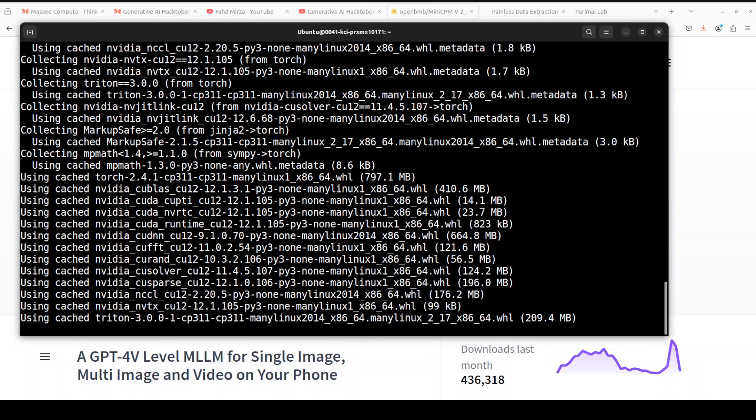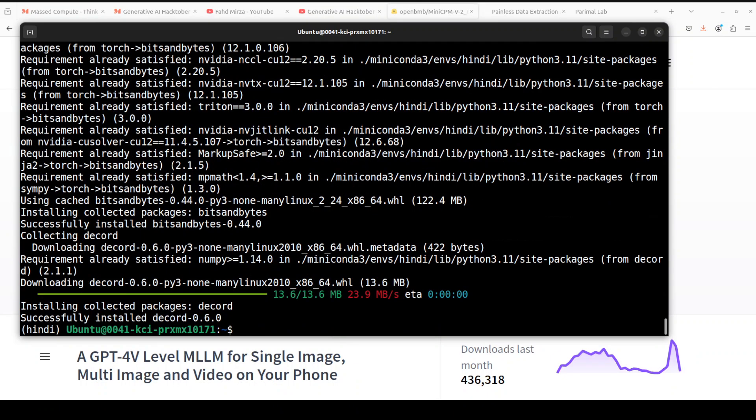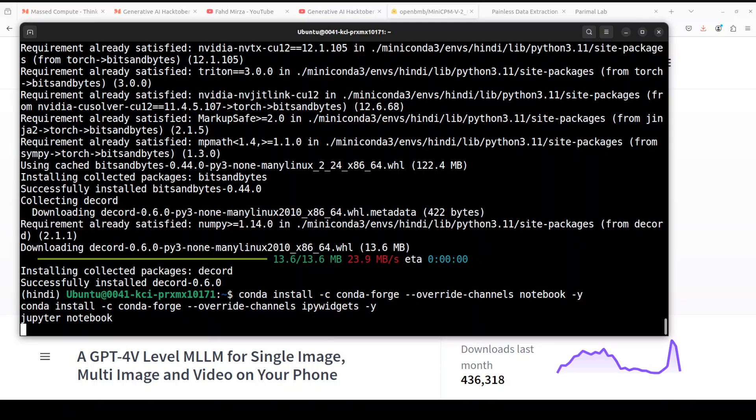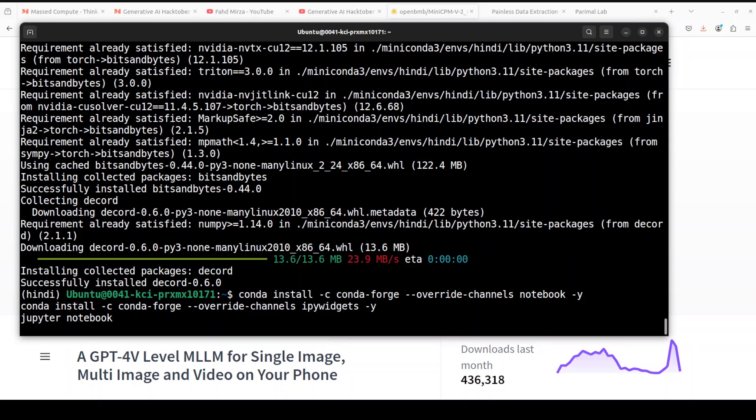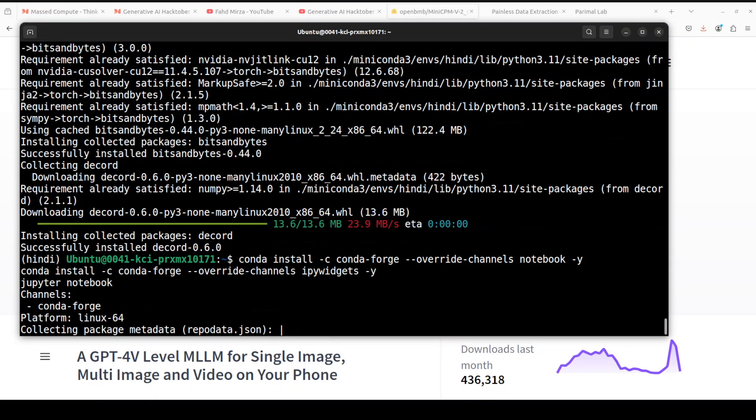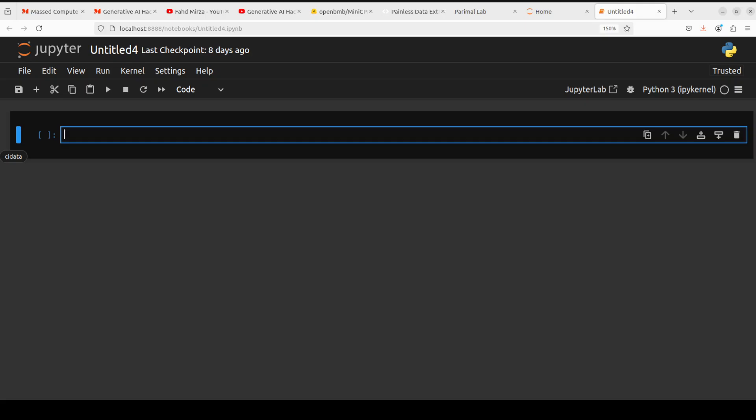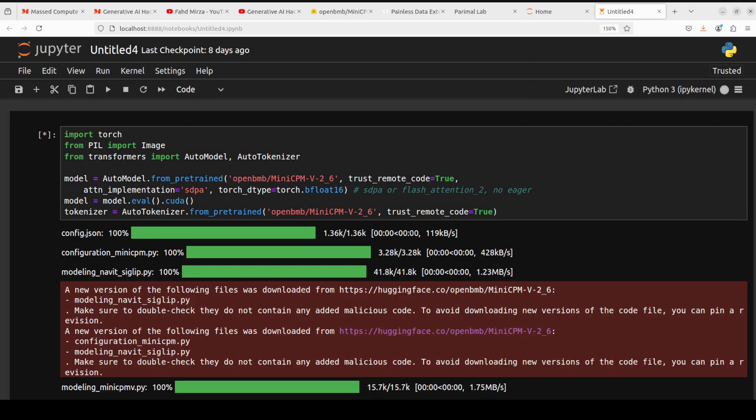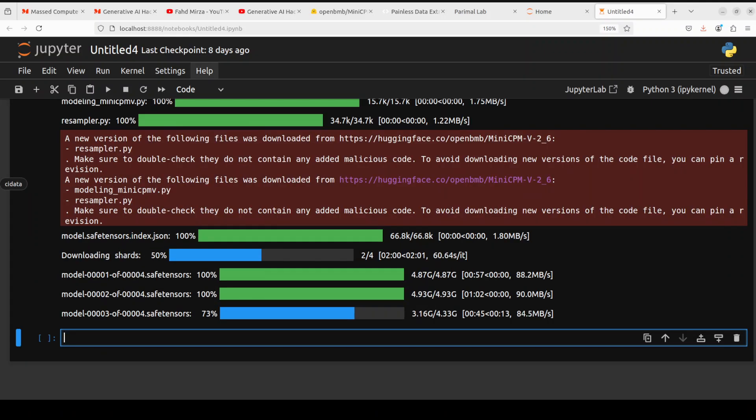All the prerequisites are done. Let me now launch my Jupyter Notebook and then we'll proceed there in the browser environment. When Jupyter Notebook is launched, let's import all the libraries and get the model. The MiniCPM model is being downloaded. You can see there are four shards of the model and the third shard is being downloaded.